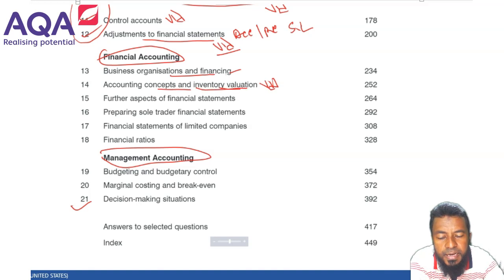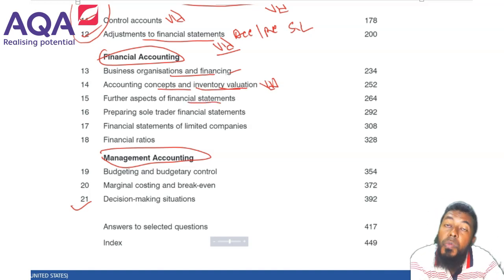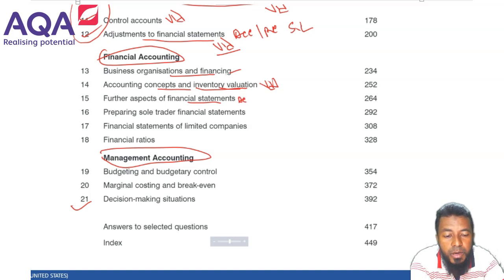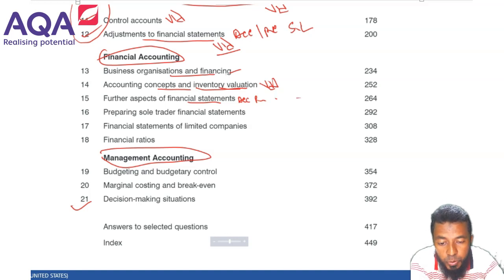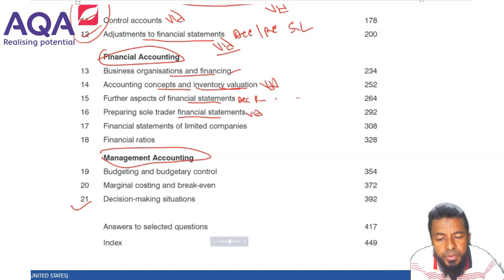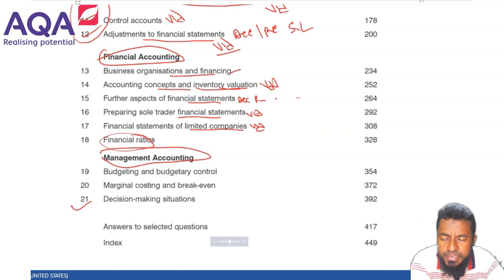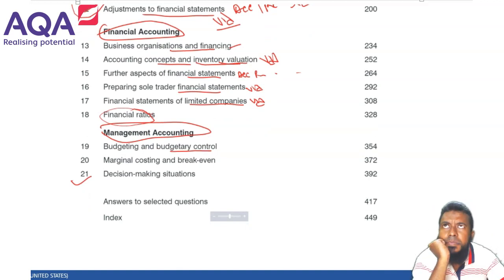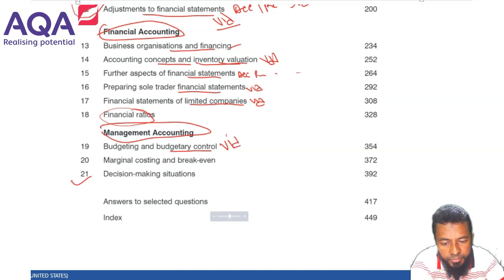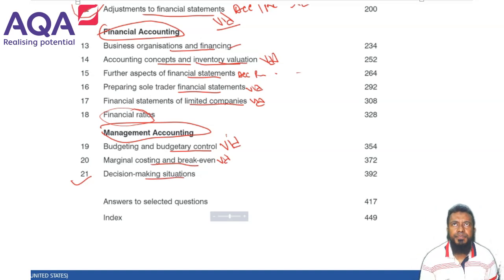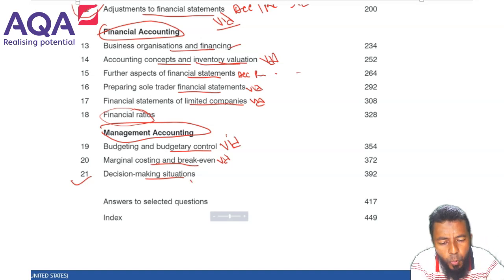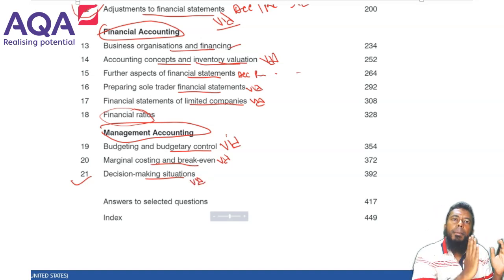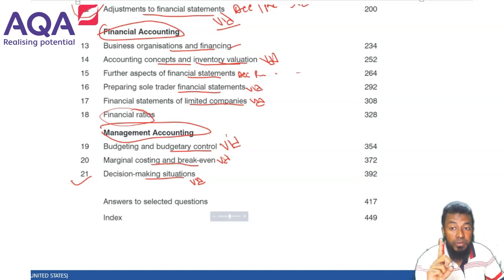Let's check it out: business organisation and financing is a theory chapter; concepts and inventory evaluation — I have a video on inventory; accounting concepts; aspects of financial statements with further adjustments including accruals of income, prepayments of income, doubtful debt, and depreciation; preparing sole trader financial statements — I have a video; statement of financial position of limited companies — maybe one video; financial ratios — I don't have any yet but it's an easy chapter and I'll make one soon. Management accounting covers budgeting and budgetary control — one big video exists — marginal costing and break-even — a small video exists — and decision making, which is a large multi-part chapter, partly covered. Most videos are already there; some I'll make exclusively for you. That's your AS.